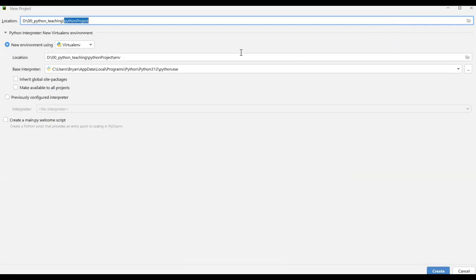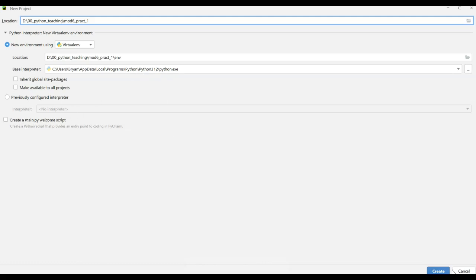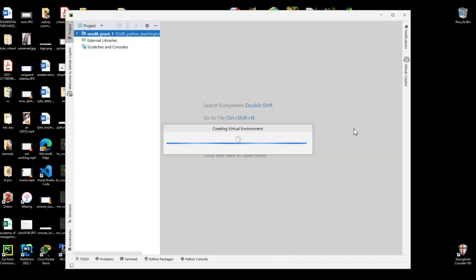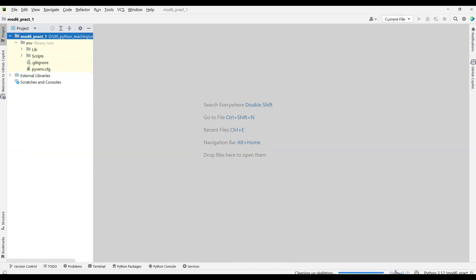So I'm going to first go to New Project, and I'm going to put in here Module 6, Practice Problem 1, something like that. I'm going to make sure that it's the latest and greatest. I think I like 12, so 3.1.2. I'm not going to have the main.py selected, and I'm just going to click Create. And it's going to go through that process and create all of the skeletons and everything. Everything's getting made down here.